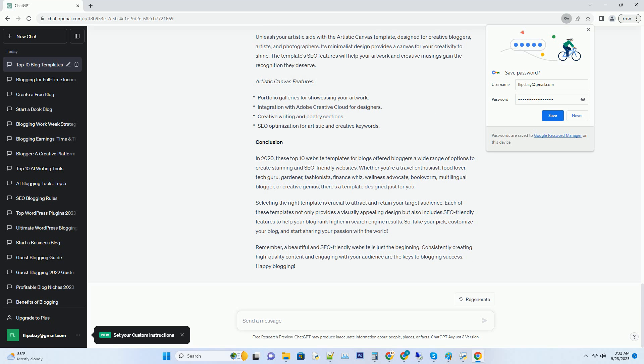Lifestyle Looks features: fashion lookbook integration, Instagram feed integration for style inspiration, trendy design with customizable color schemes, and SEO friendly meta tags for fashion keywords.